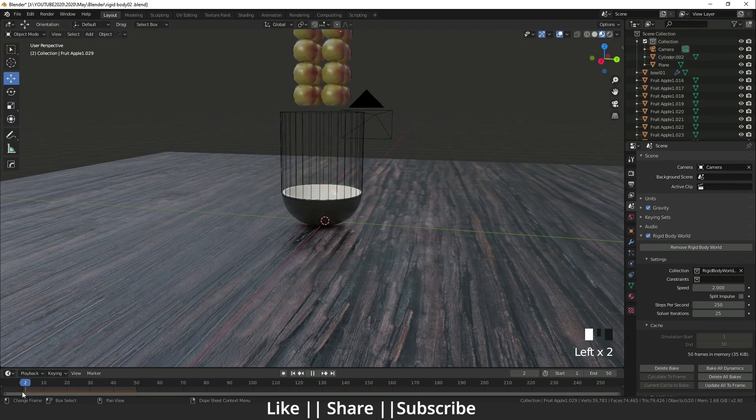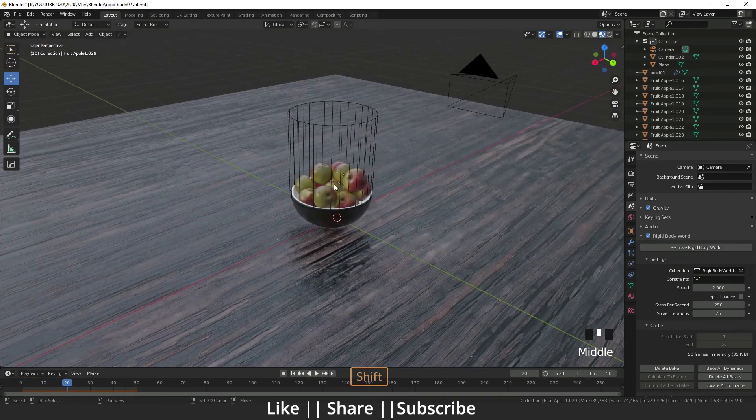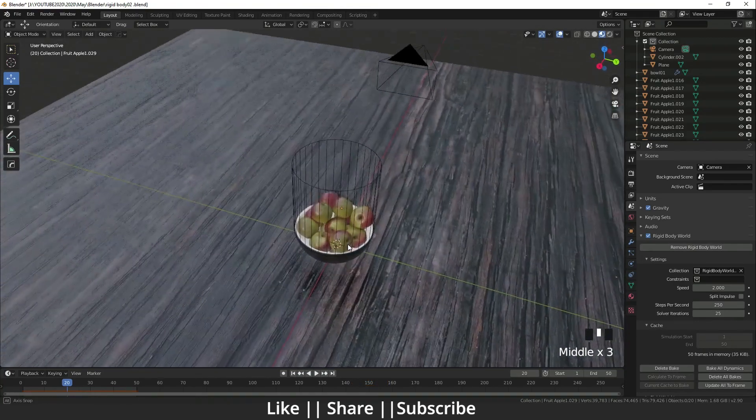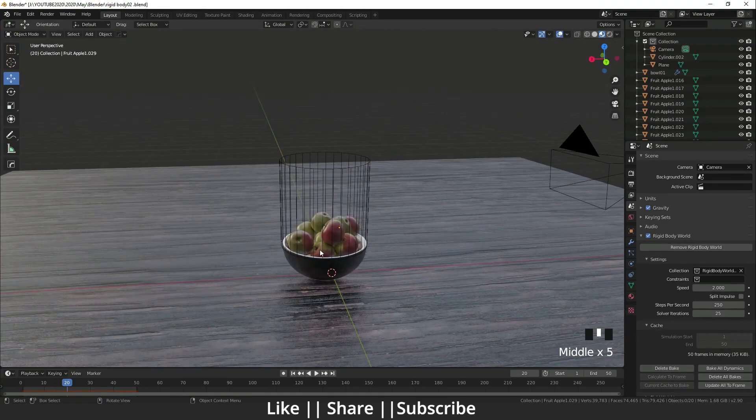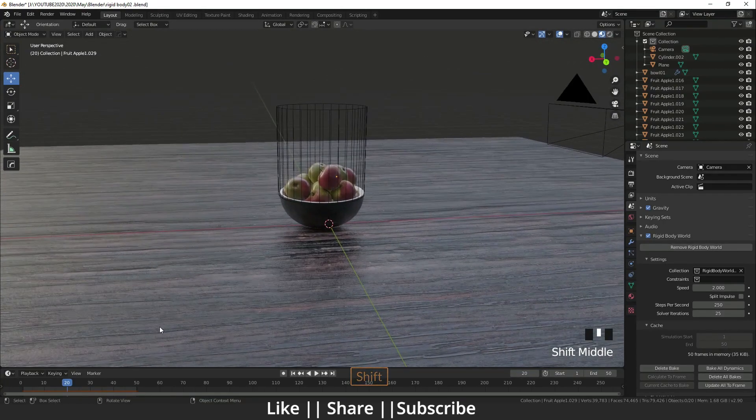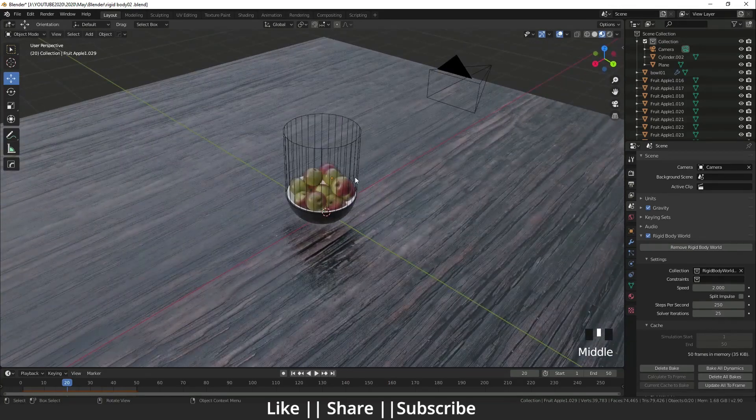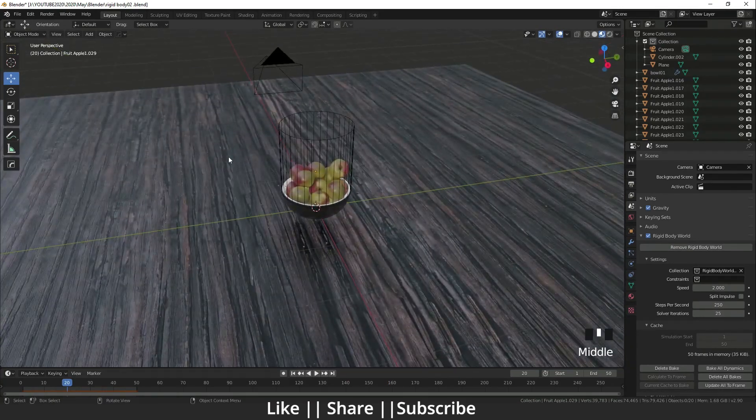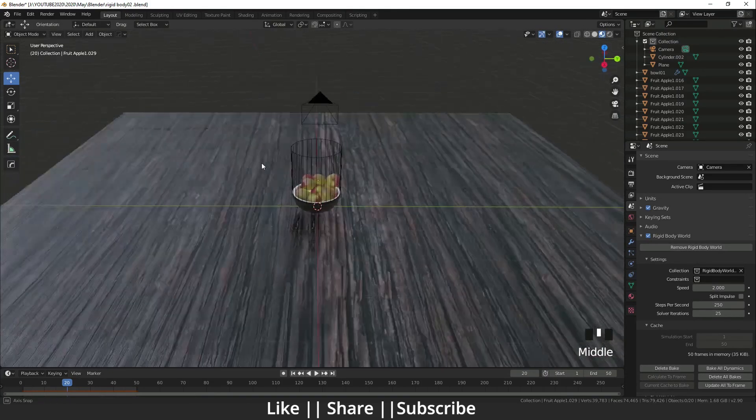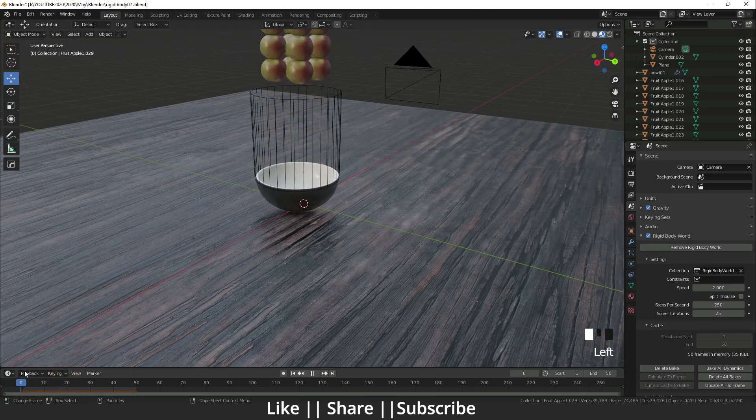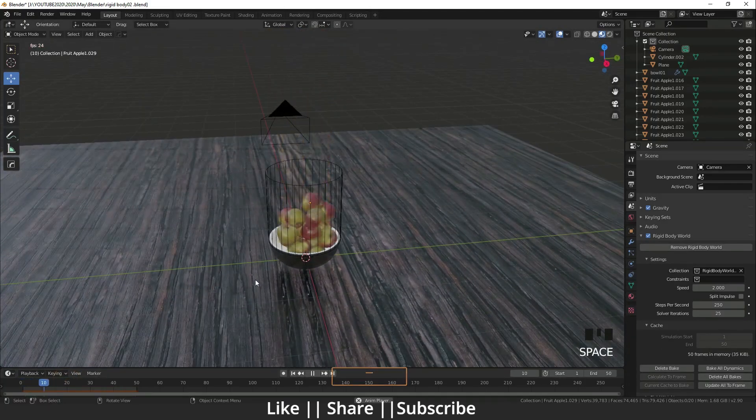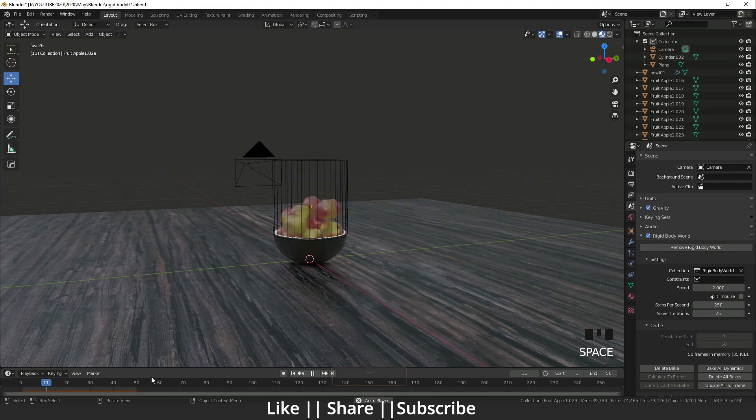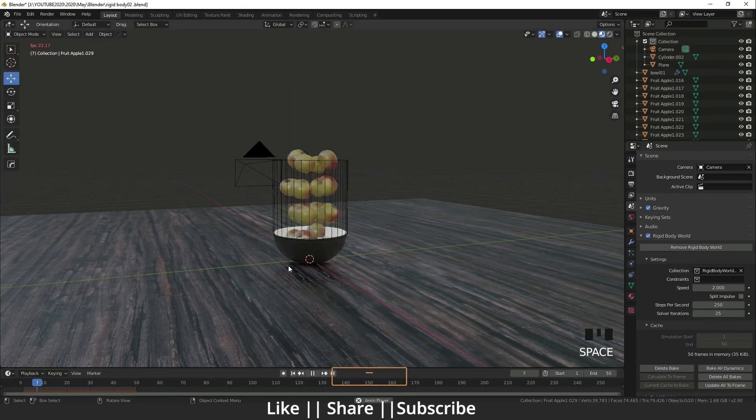I think now you got it - why I created that cylinder. That cylinder is a kind of boundary so the apples will not fall down from the bowl. It's a kind of wall which stops the apples from falling. You can see it's very nicely falling and it's looking cool.